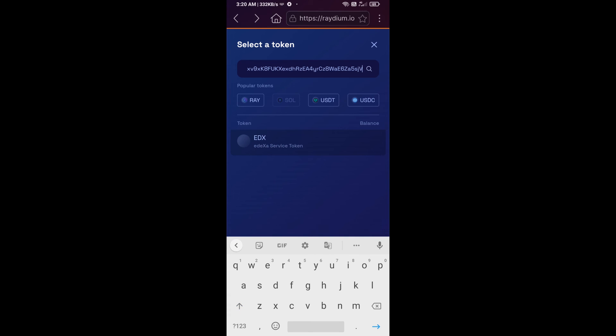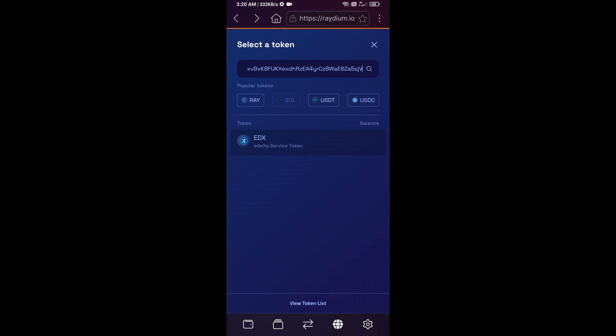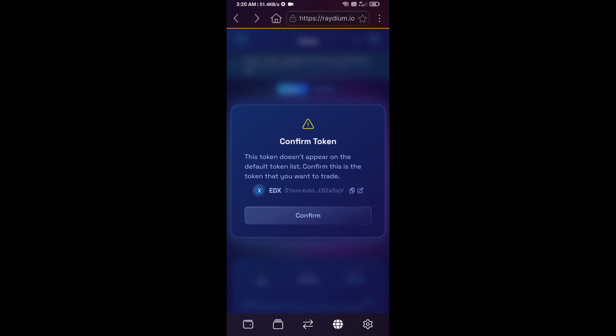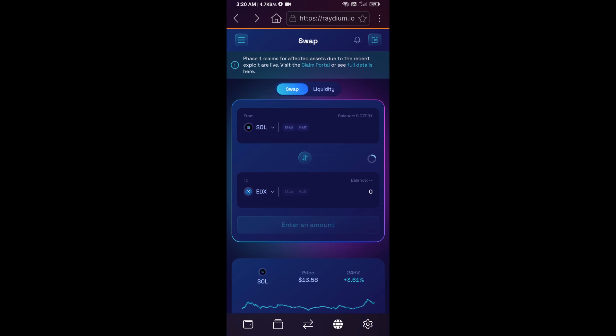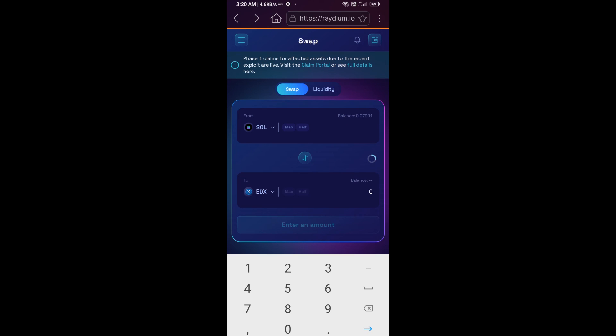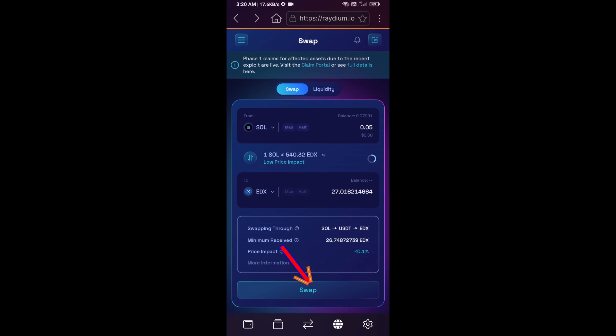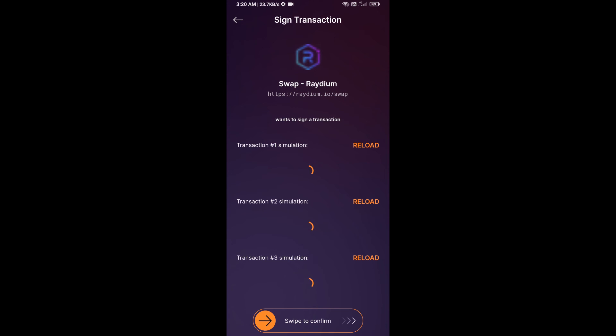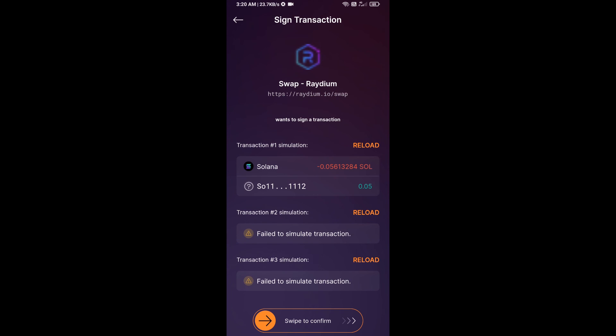And you will add Udexa service token on Raydium exchange. Click on this token, and here you will enter number of Sol and click on swap. Here you can check transaction fee, and finally you will swipe to confirm.